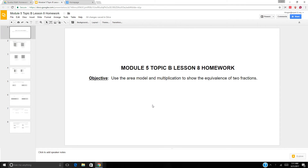Hi boys and girls. This is lesson 8 homework and it is a continuation of lesson 7 where we're using the area model and multiplication to show the equivalence of two fractions. It's important that you know your multiplication facts — it makes everything easier so you don't have to think about that, just the process and skills. So let's get started.